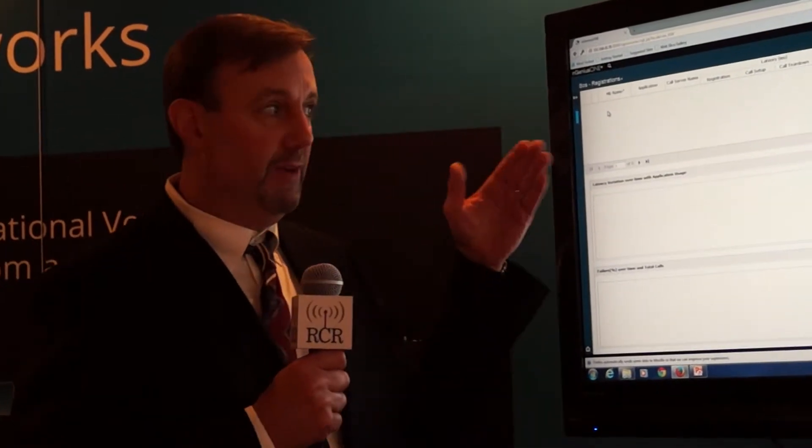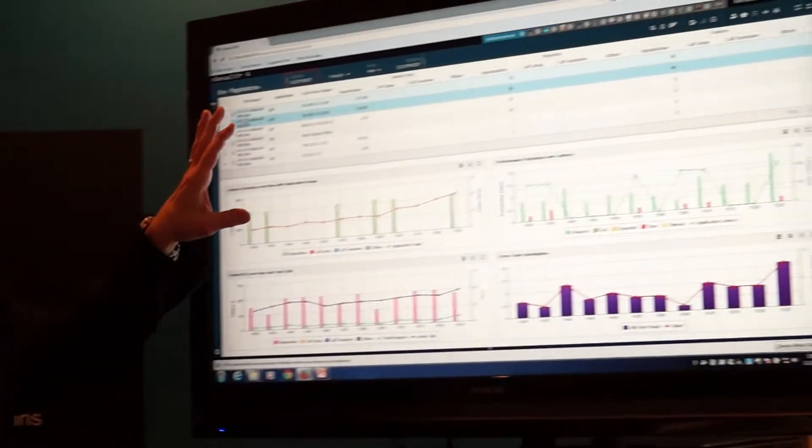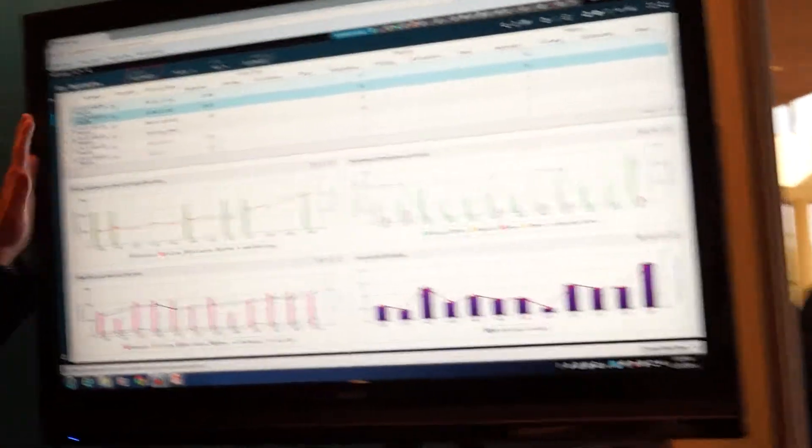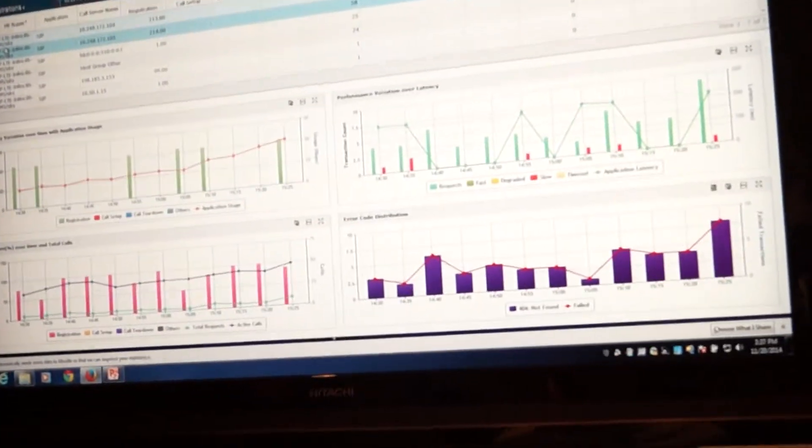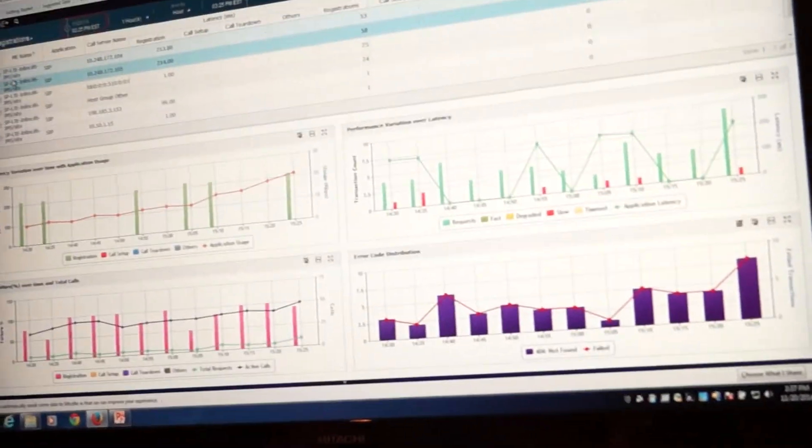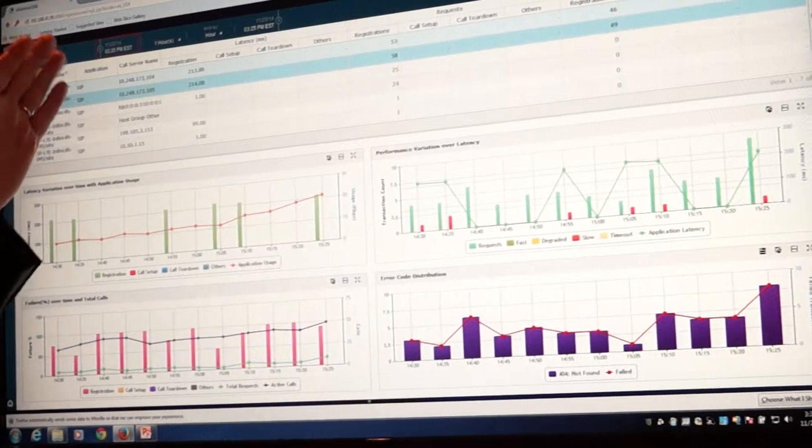So by investigating this service degradation, I can go in and look at the different interfaces that are running SIP services, look at the different KPIs where we see latencies, success failures, or other potential problems that cause service degradations.